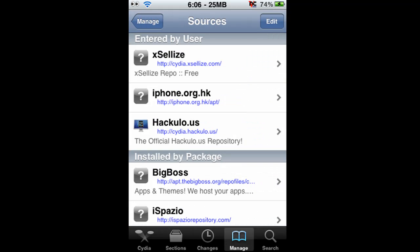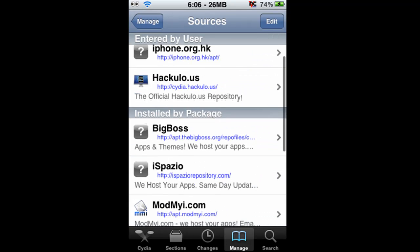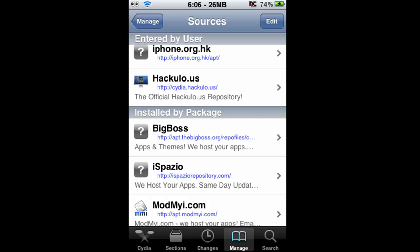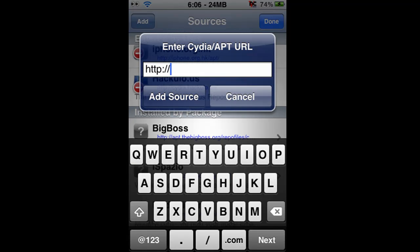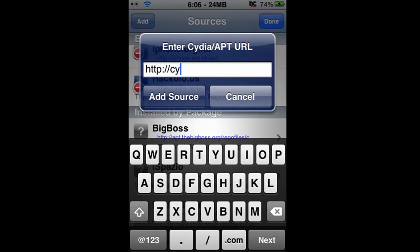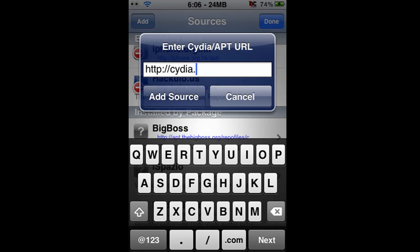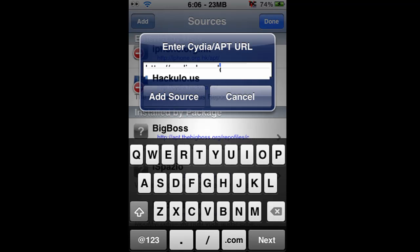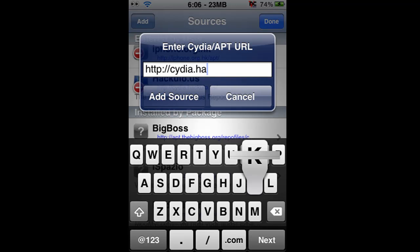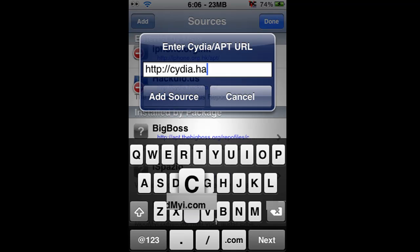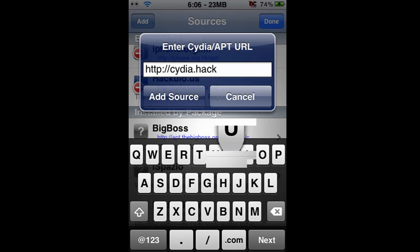As you can see right here, Hackulo.us, you're going to want to add this source. To do this, you do Edit, Add, and you type in Cydia.Hackulo.us.